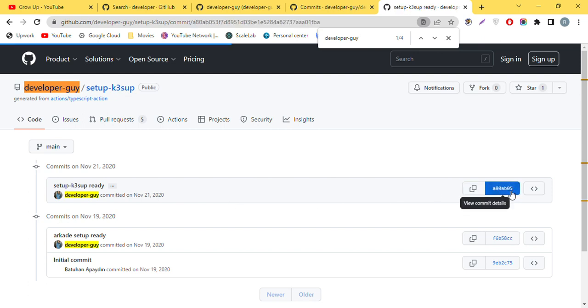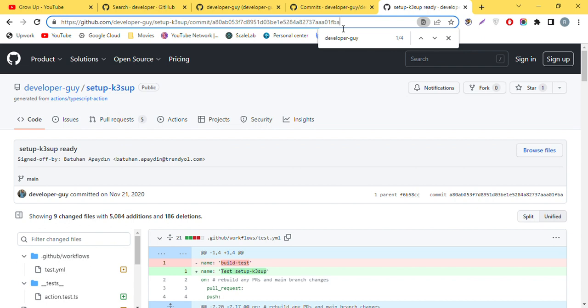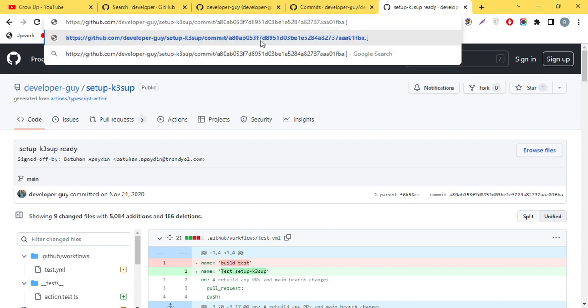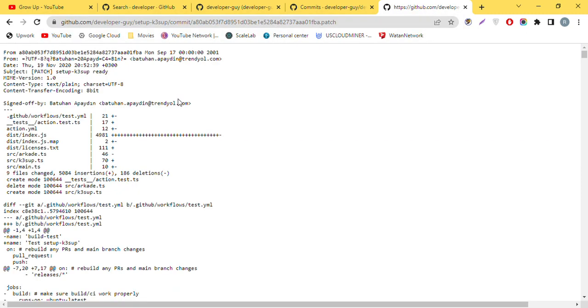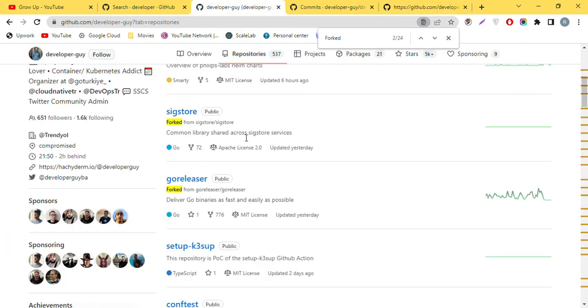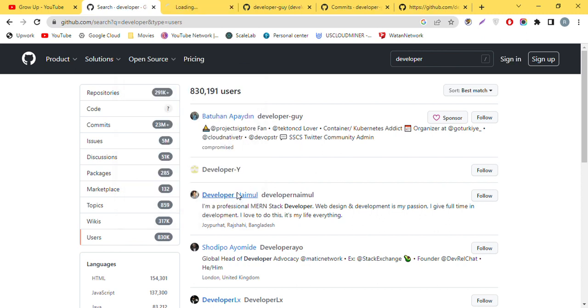And again, you can see this is the comment by this guy. Click on this icon, and when you see this URL, add dot patch (.patch) at the end and enter. After you enter, you will see the email address. Here you go, you can see this is the email address of this guy.